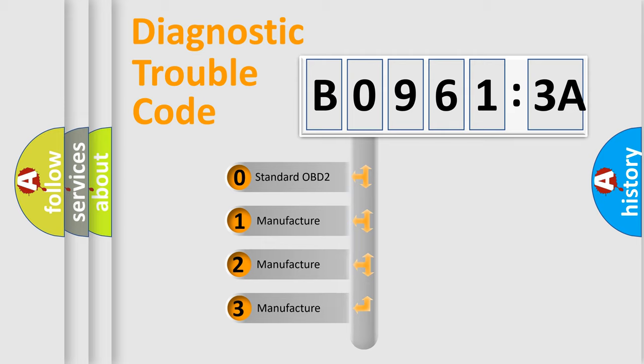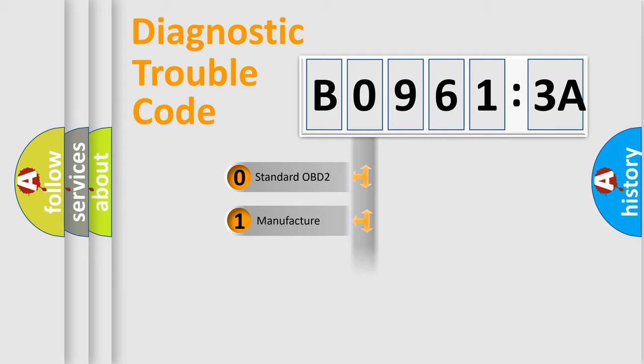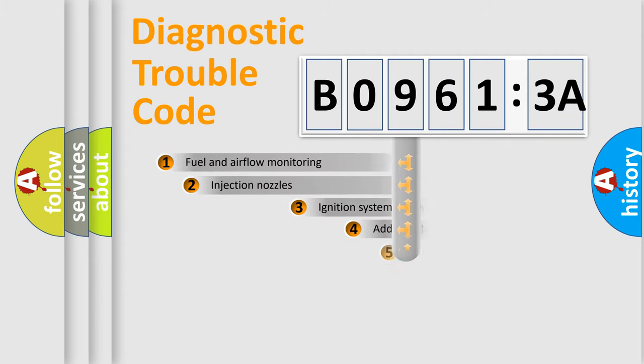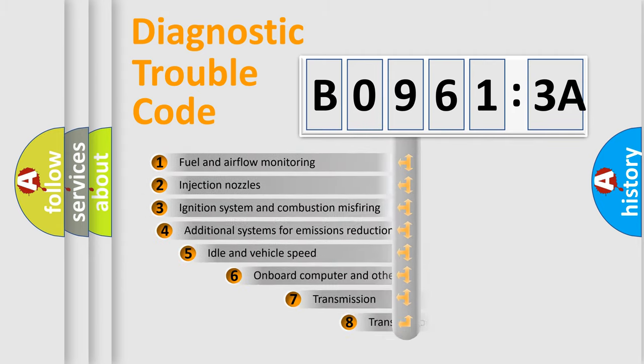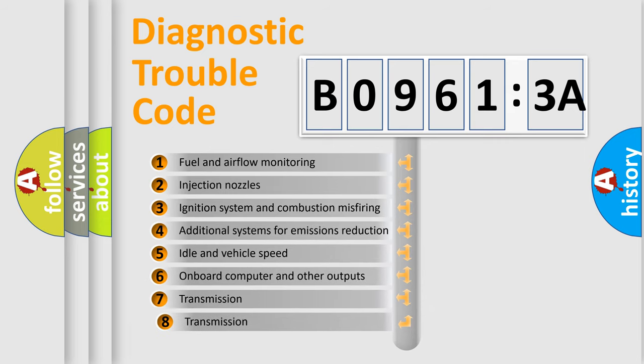If the second character is expressed as zero, it is a standardized error. In the case of numbers 1, 2, 3, it is a more prestigious expression of the car-specific error.